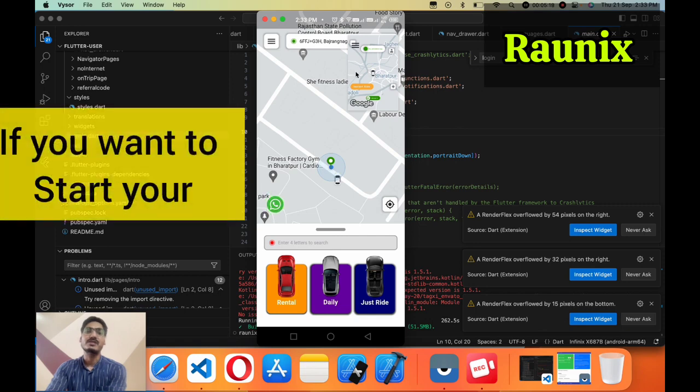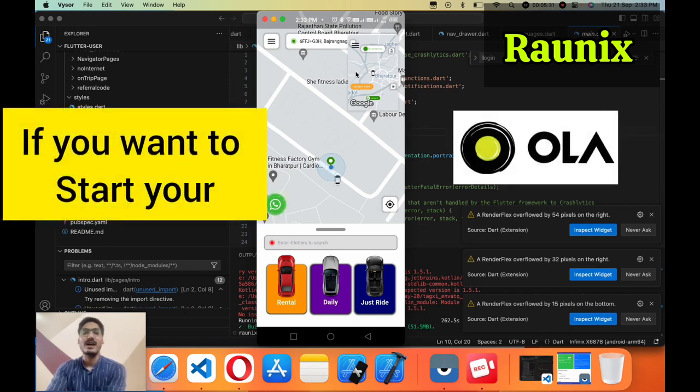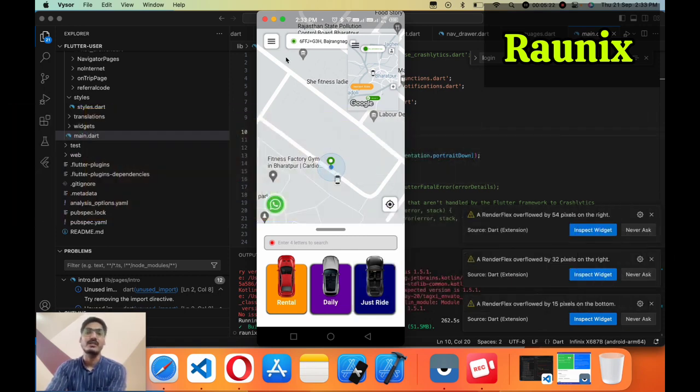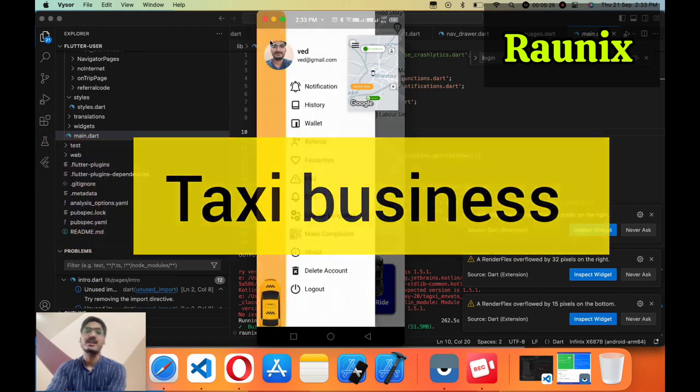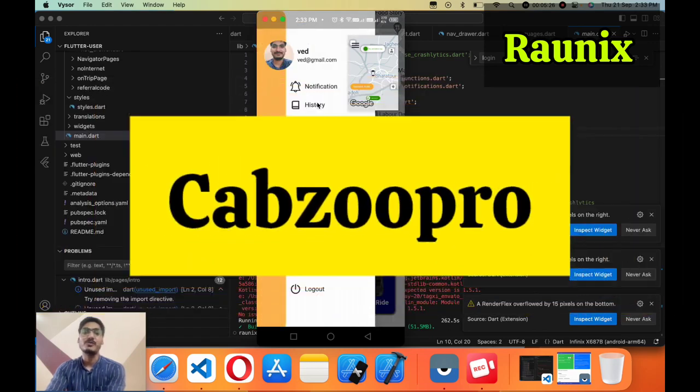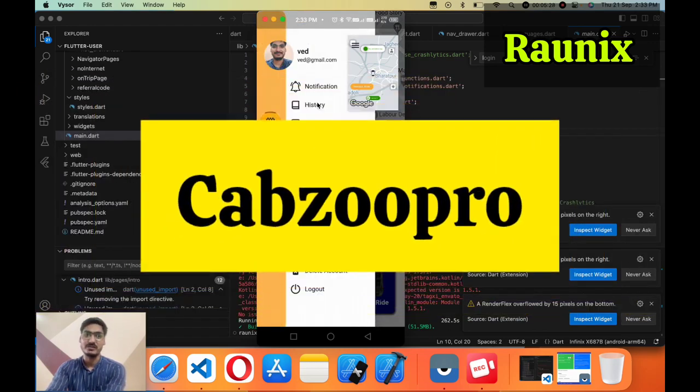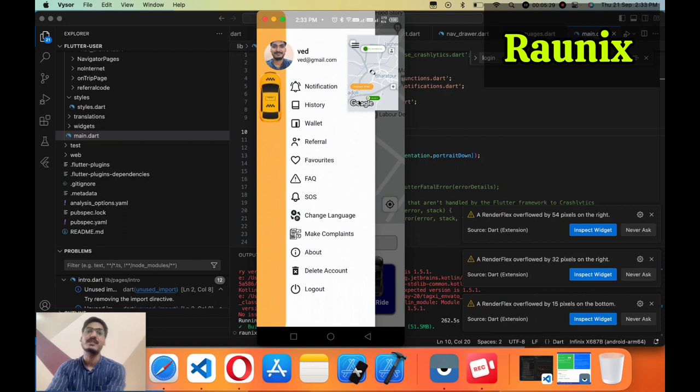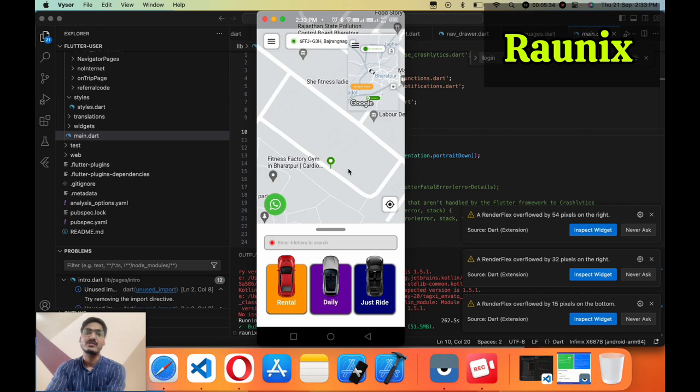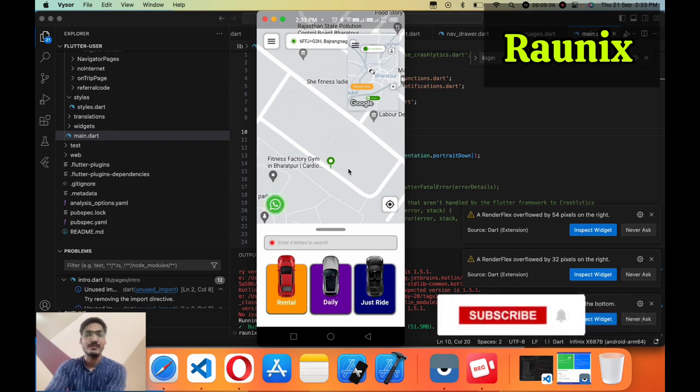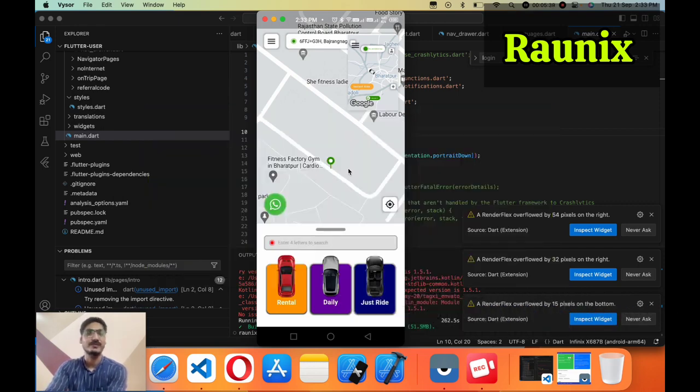So if you want to start your own Ola and Uber similar application for your taxi business then our Capgew Pro will be the best solution for you. Here you can see the updated UI, UX that you will never find in other applications. So what are you waiting for? Contact us. This is Veith Varma signing off and we will see you in next video. Thank you.